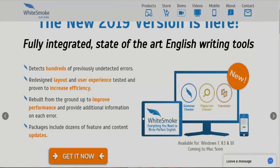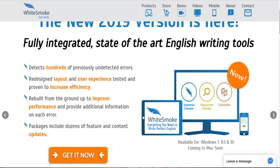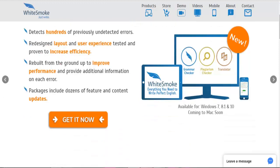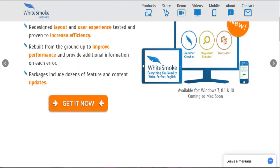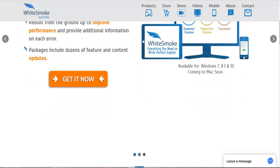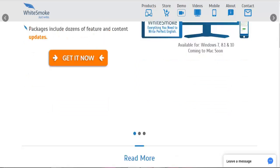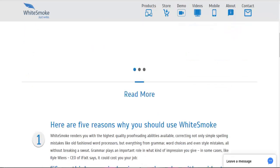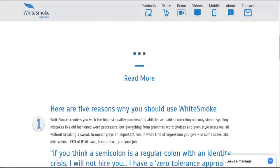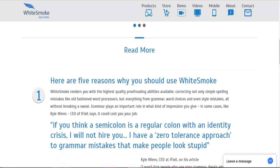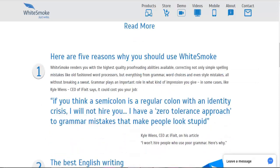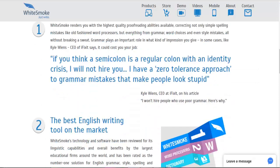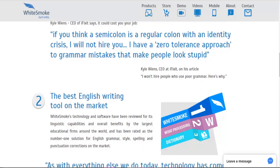WhiteSmoke—apart from checking your text for errors, WhiteSmoke will also generate a report that will review and rate your writing. Rating is judged in six different categories: sentence structure, words, expressions, voice, length, and redundancy.